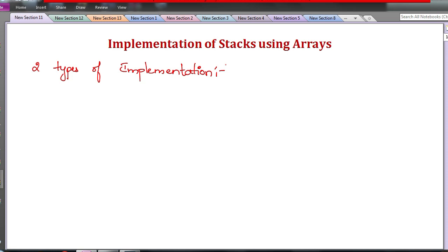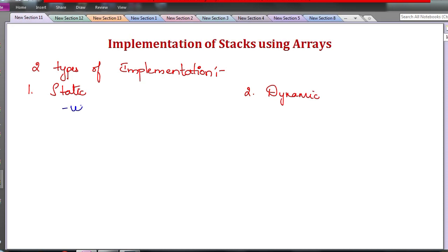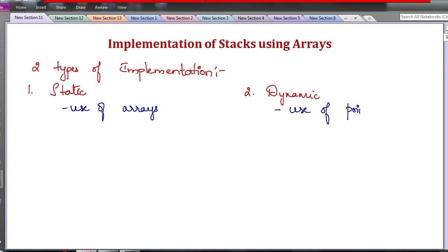In our classes we are implementing everything using the C programming language. For implementation we have the choice of static and dynamic. Static implementation means use of arrays. Dynamic implementation is use of pointers with structures.